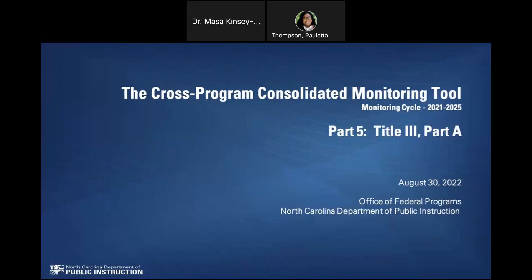The purpose of today's recorded presentation is to provide an overview of the compliance expectations for Elements 14 through 17, Title III, Part A activities. If your PSU does not receive Title III funds, PRC-104, or PRC-111, then you do not need to submit compliance documentation for this element in SharePoint.